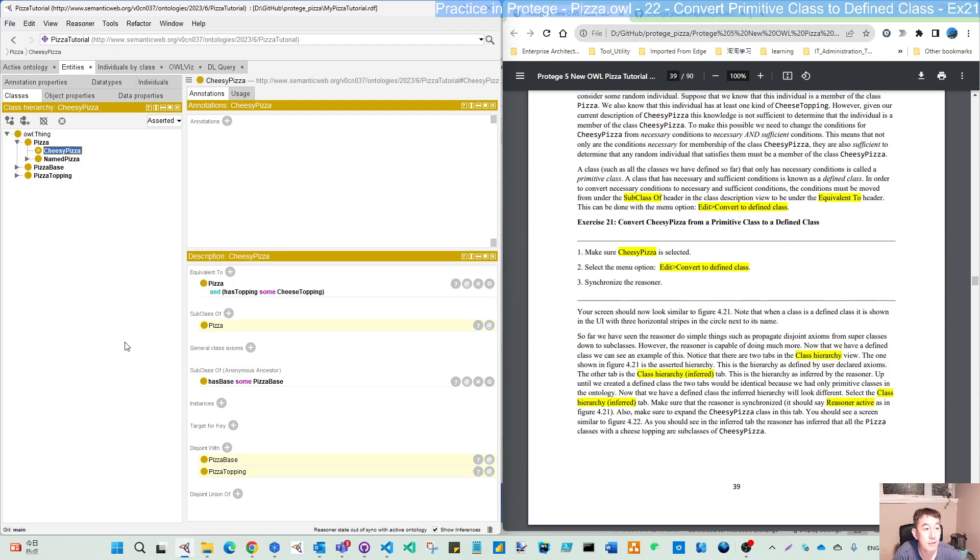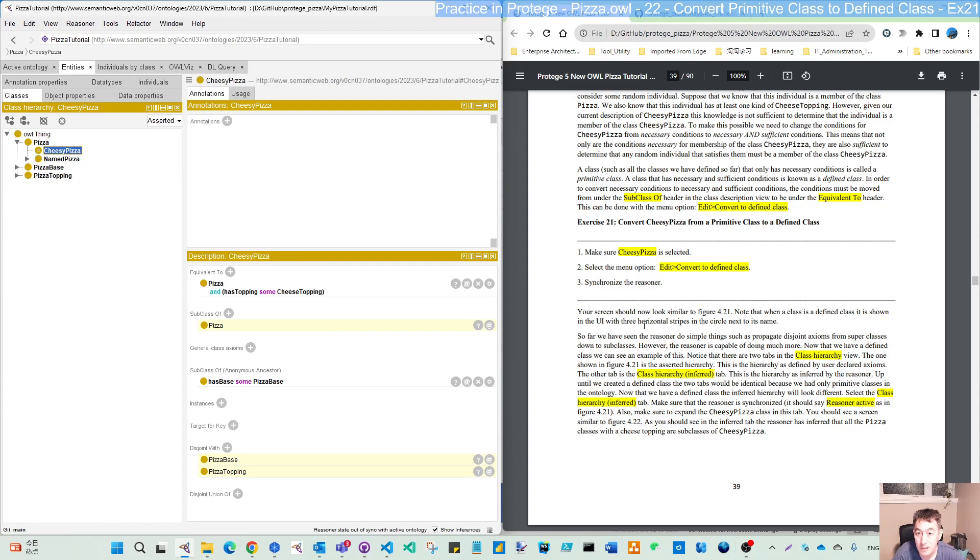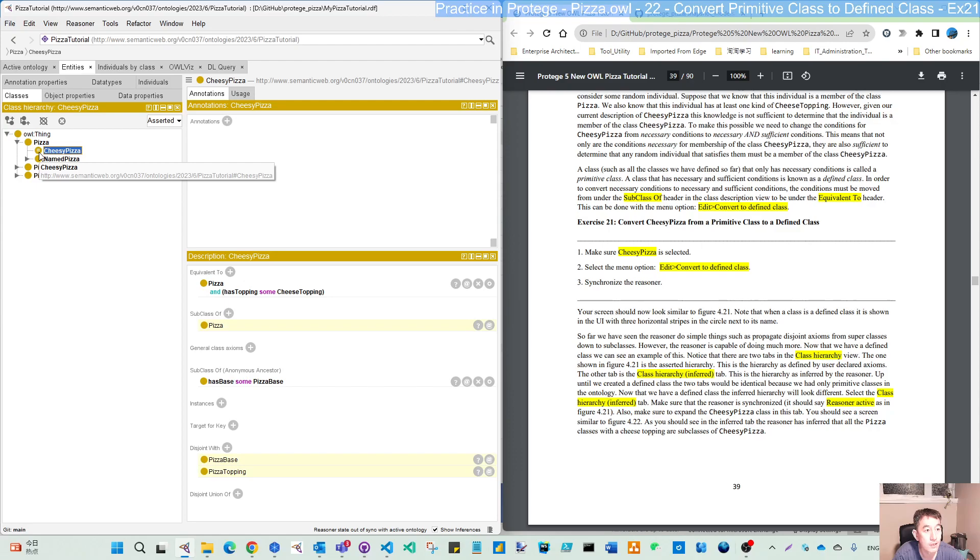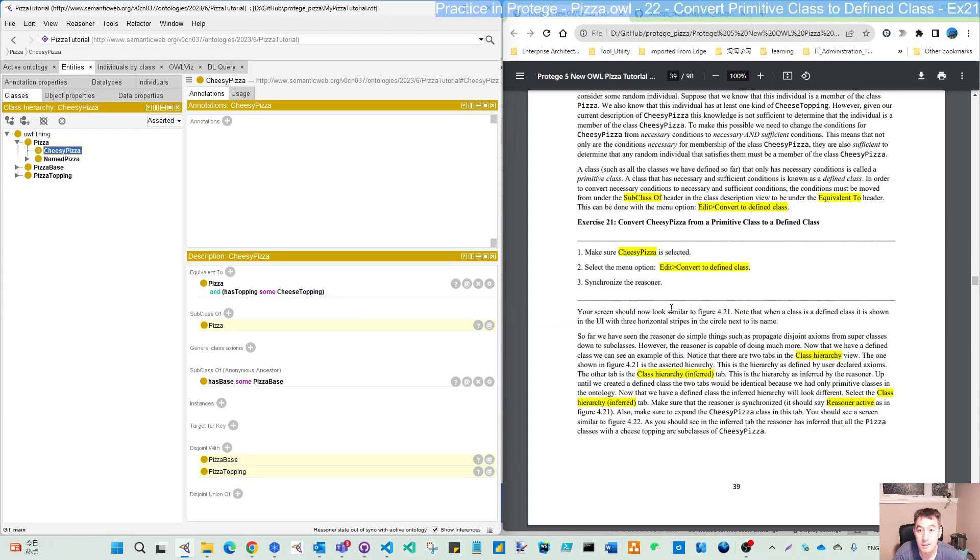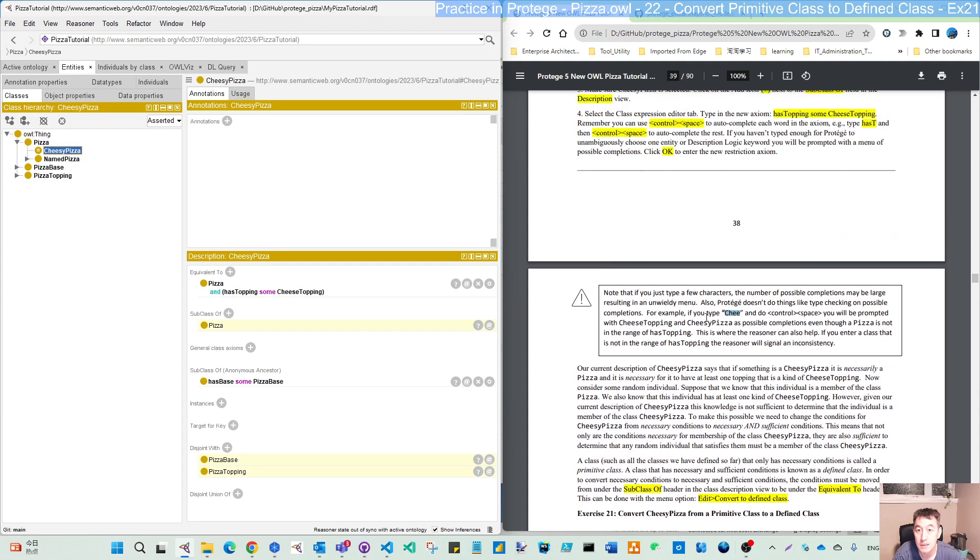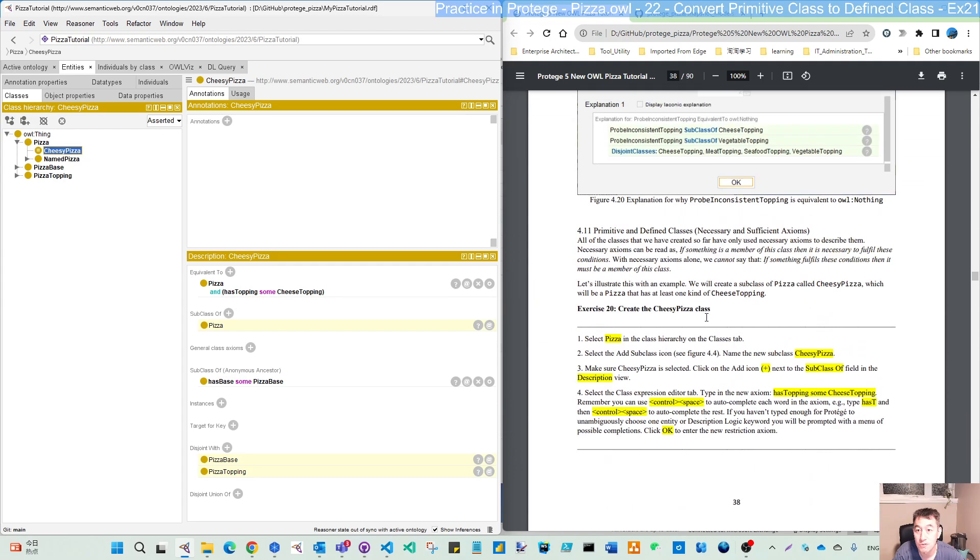So then you can see, as mentioned, this icon, the dot has three horizontal strips. That means that this is now our defined class. And also, you can see here, the restriction is moved from subclass of to equivalent to. So which means now is both necessary and also sufficient restriction.